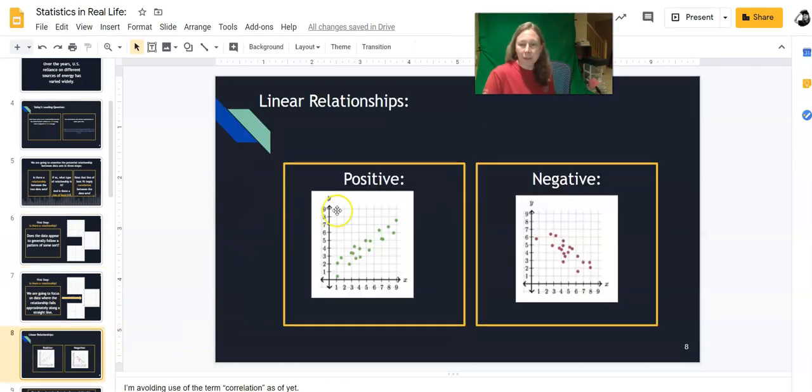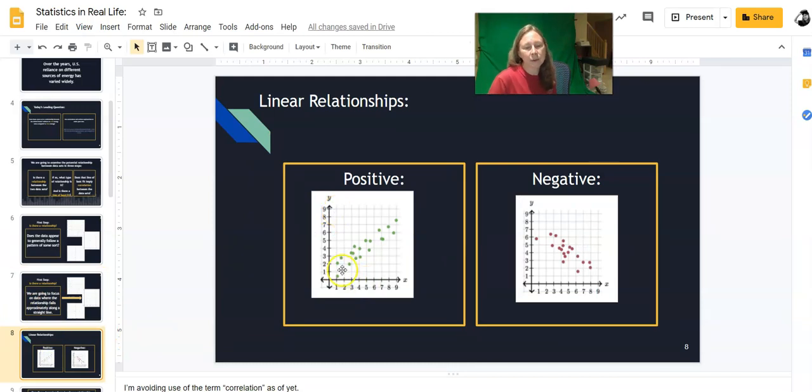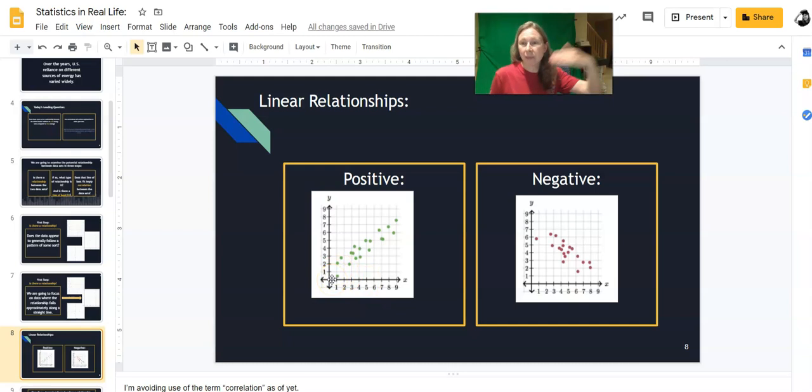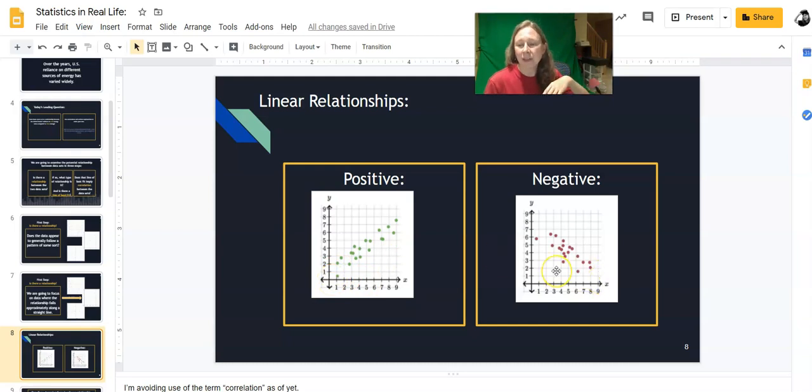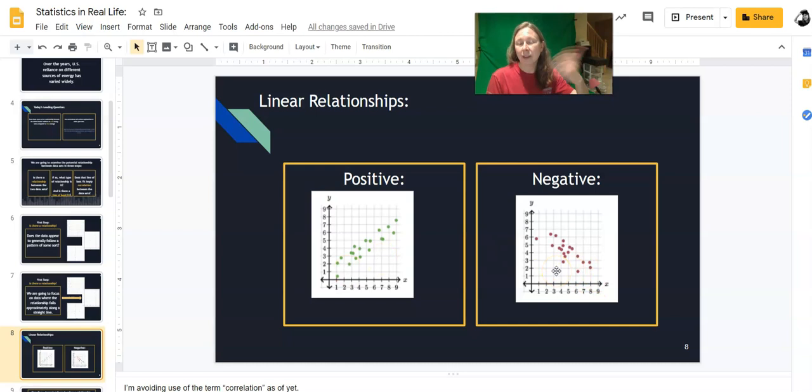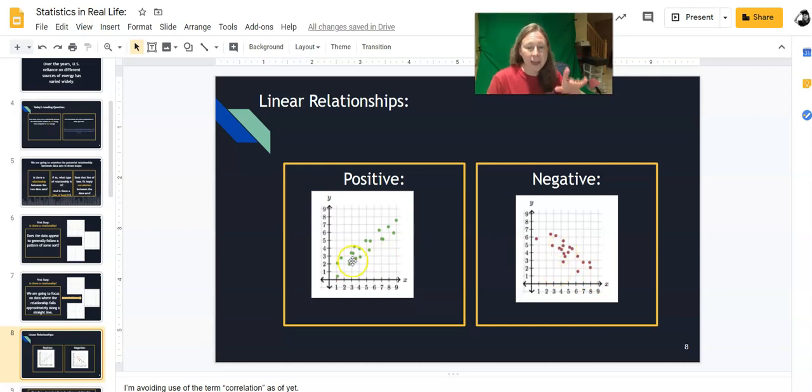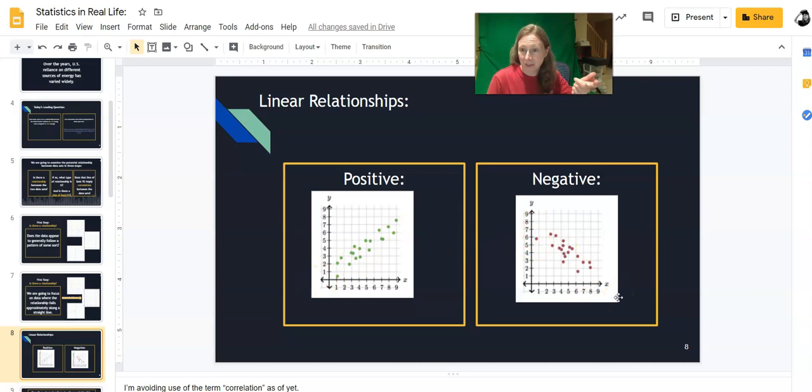There's a positive correlation and a negative correlation. A positive correlation means that as one variable goes up, the other goes up. And a negative correlation means that as one variable goes down, the other goes down. You can see that they match with positive slope and negative slope on a line.